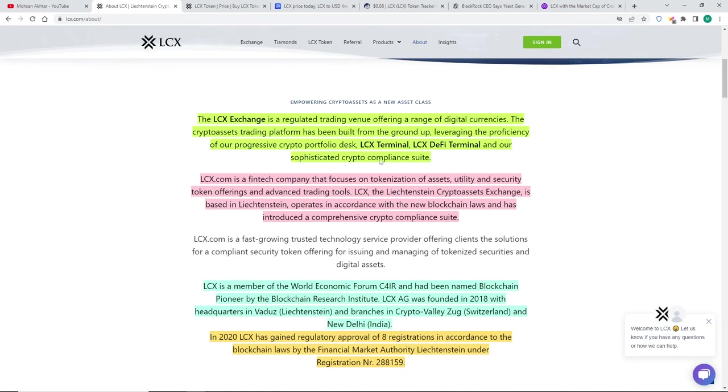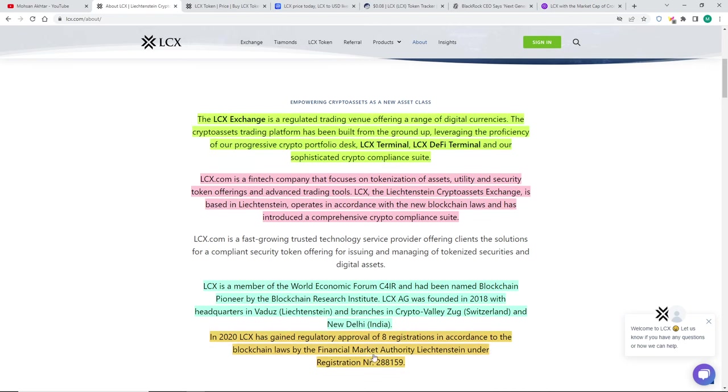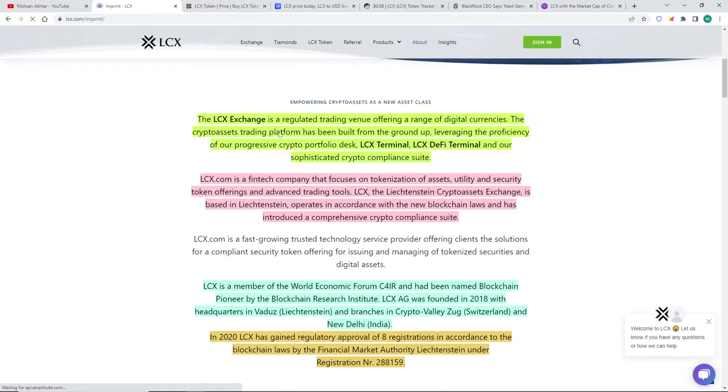We can talk about LCX. What is LCX? It's LCX exchange, which is regulated for digital currencies and everything else. But why is it special? It does have eight regulatory registrations or approvals under the Financial Market Authority in Liechtenstein under the registration number 28159.